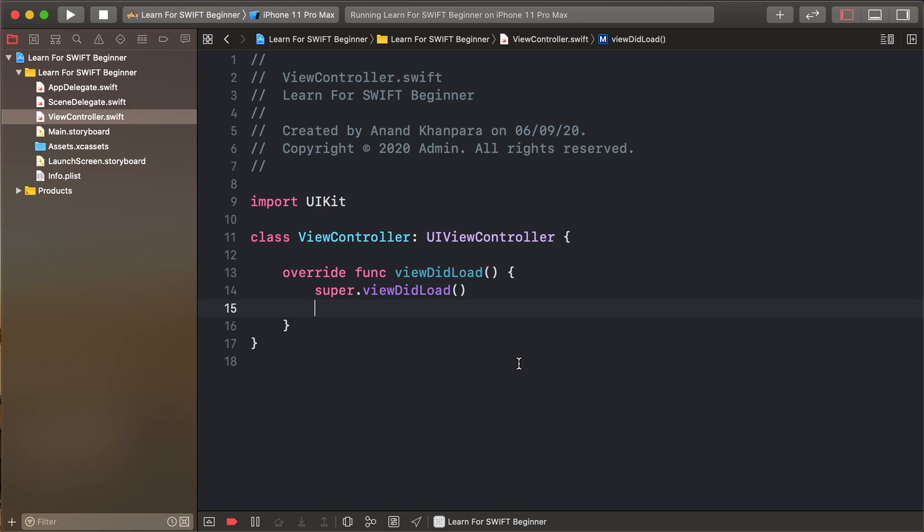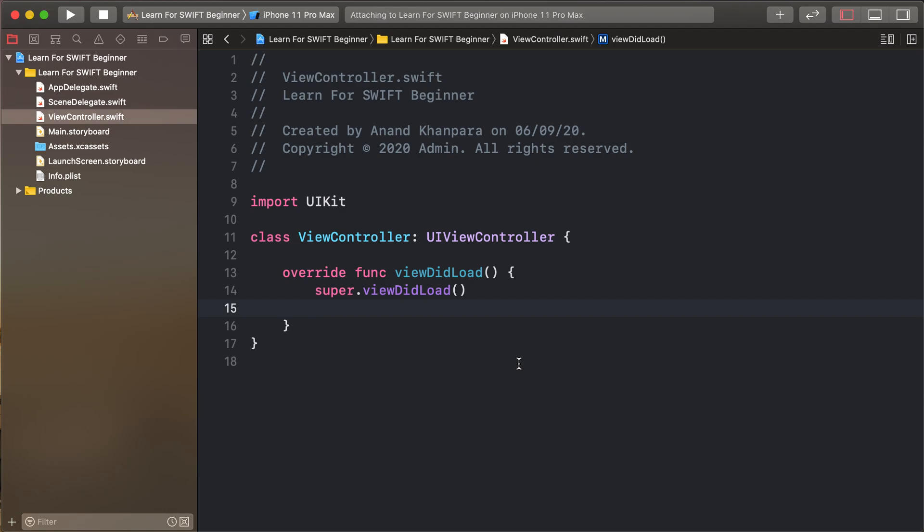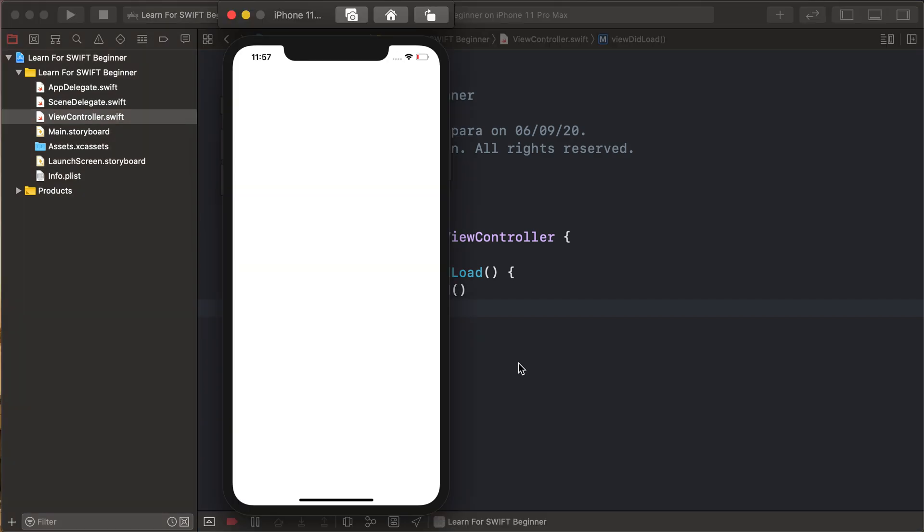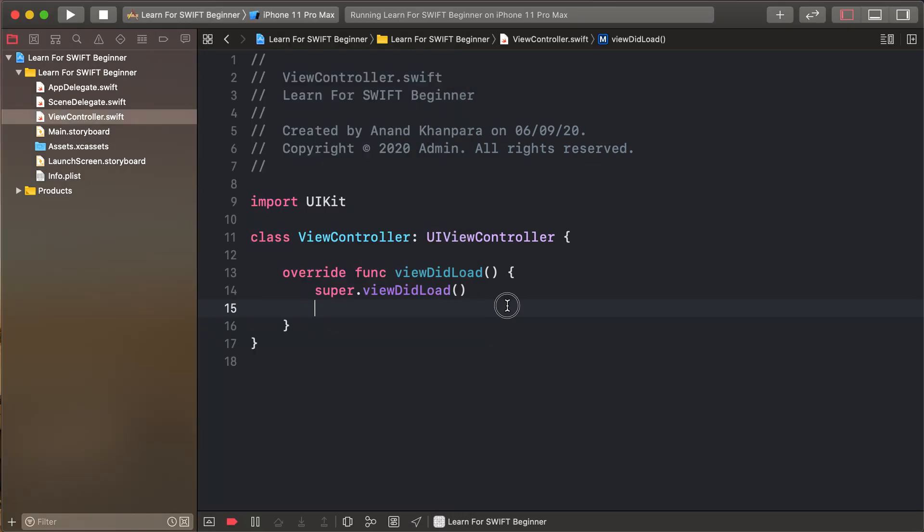Today's lesson is context menu. So let's start. I have created already a blank project. So run our project. This is a widescreen project.